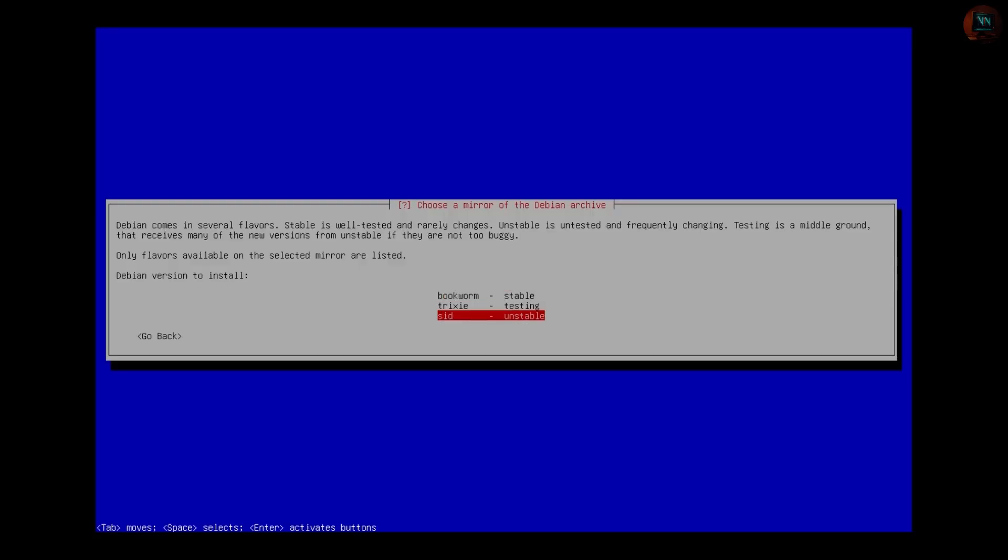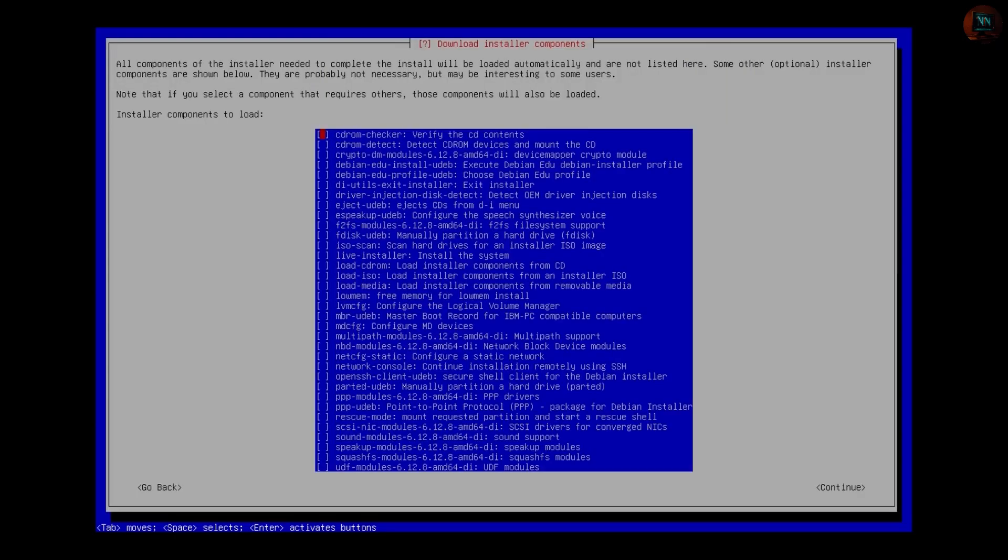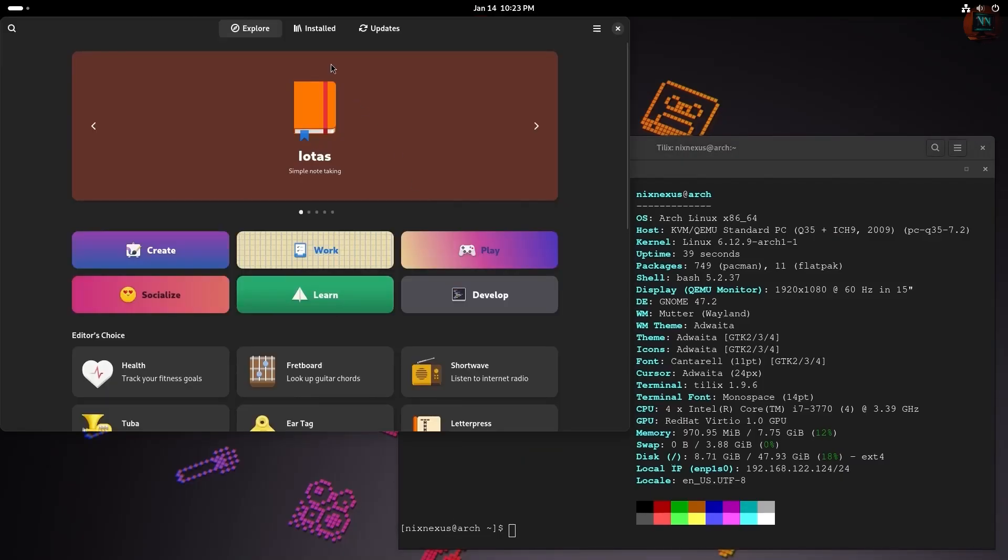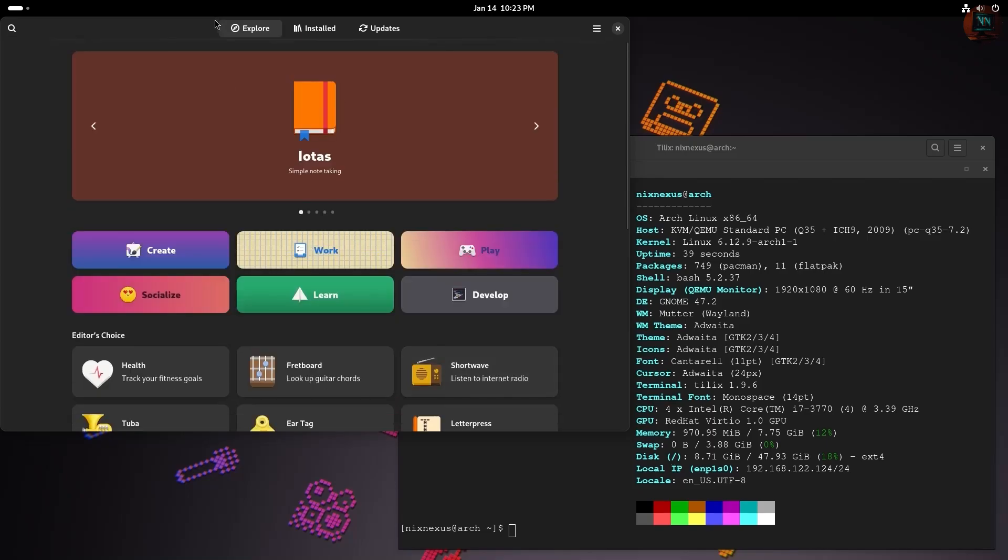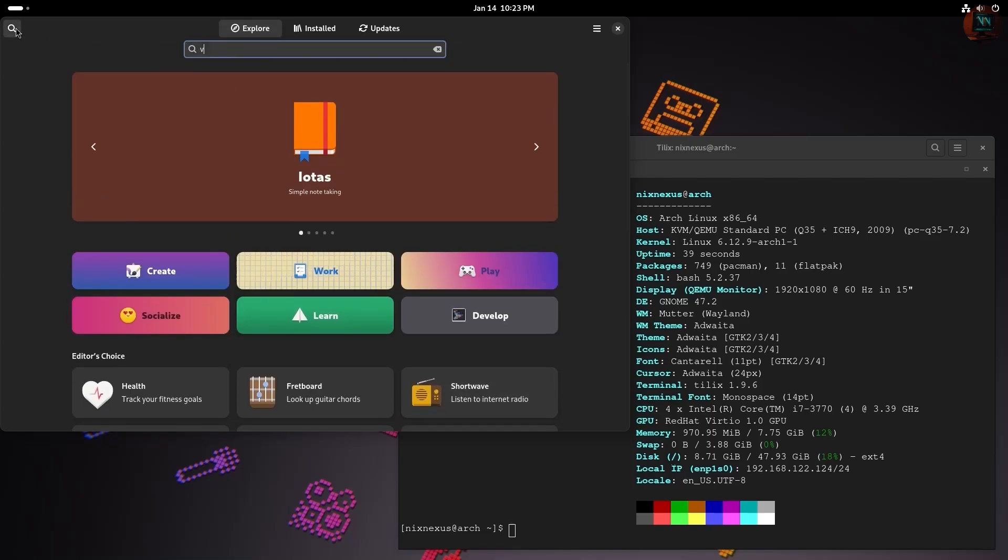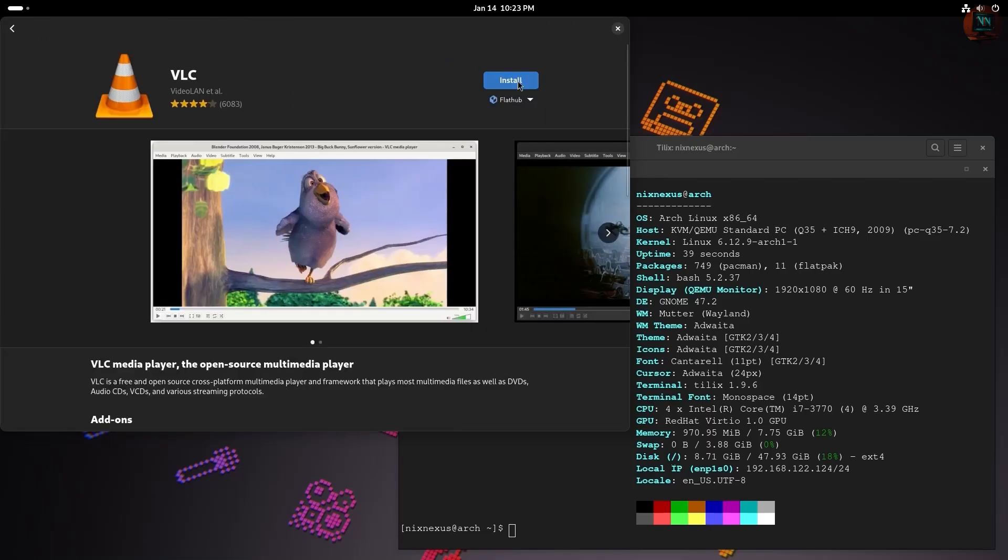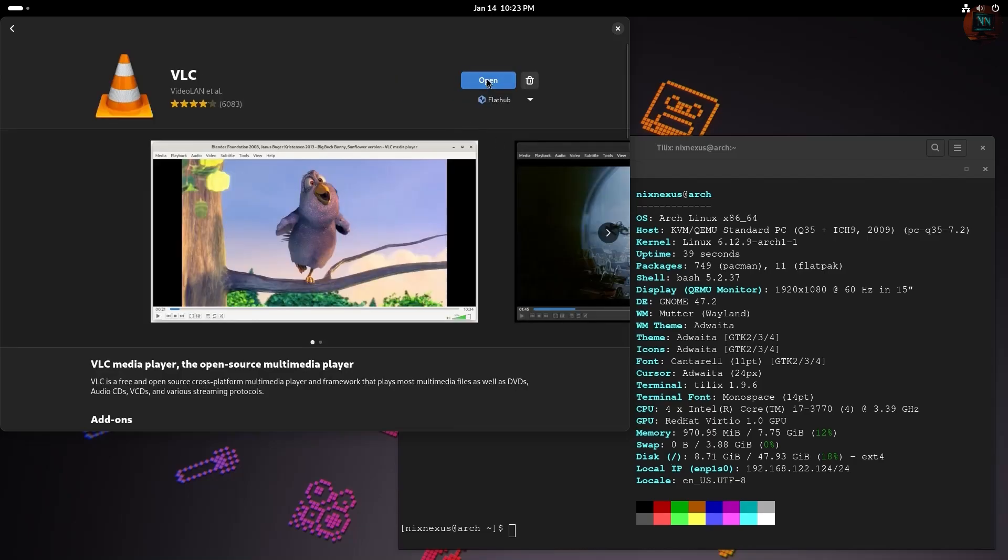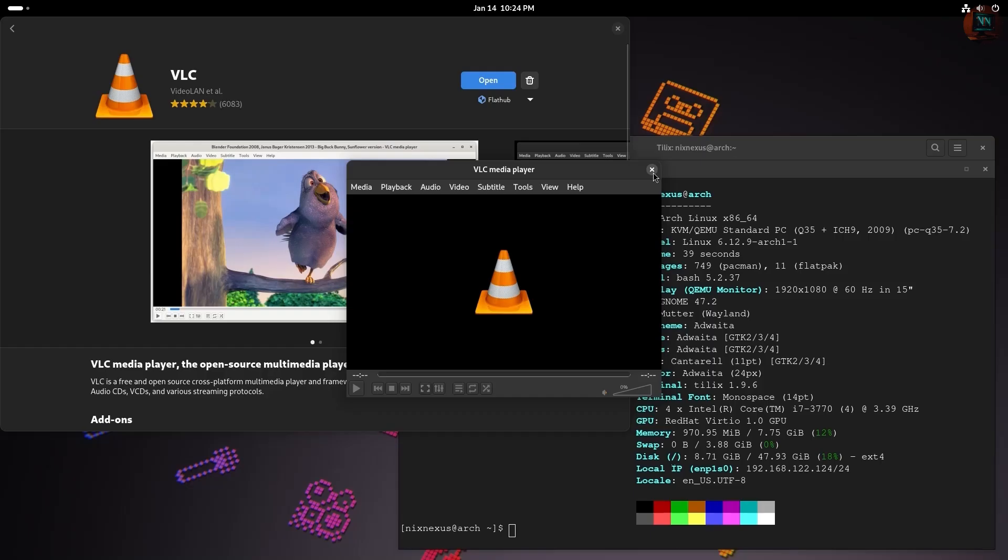On the other hand, advanced distros often provide a blank slate, giving you full control to customize and build your system exactly how you want. However, installing softwares and applications in these advanced distros is also very straightforward. You can easily access the built-in software center of the distribution and begin downloading the applications you need.